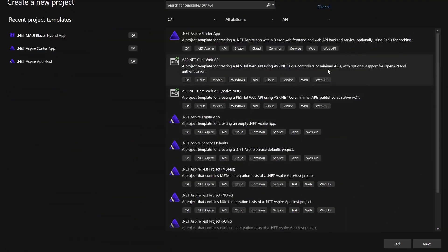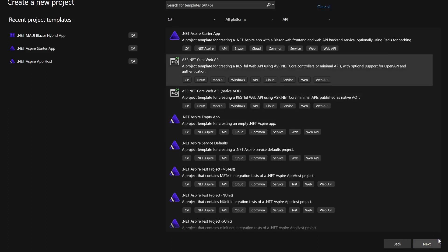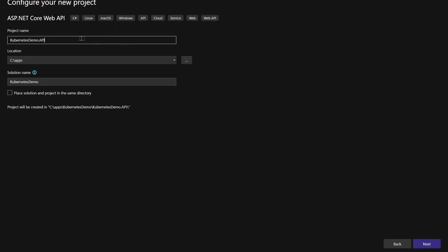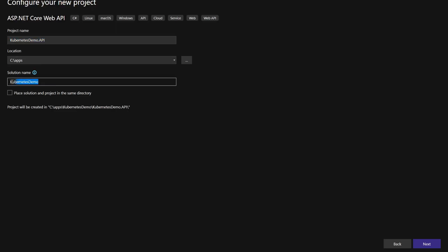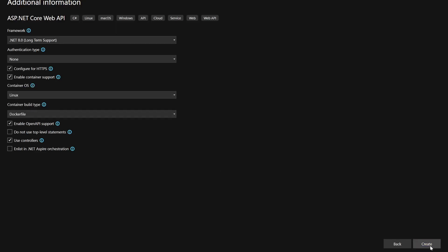First I will create a .NET 8 Web API. In Visual Studio I'm going to pick the Web API template, click Next, and set the project name to kubernetes-demo.api and the solution name to kubernetes-demo. Then I'll pick .NET 8 with long-term support, enable container support, set the container build type to Dockerfile, and click Create.